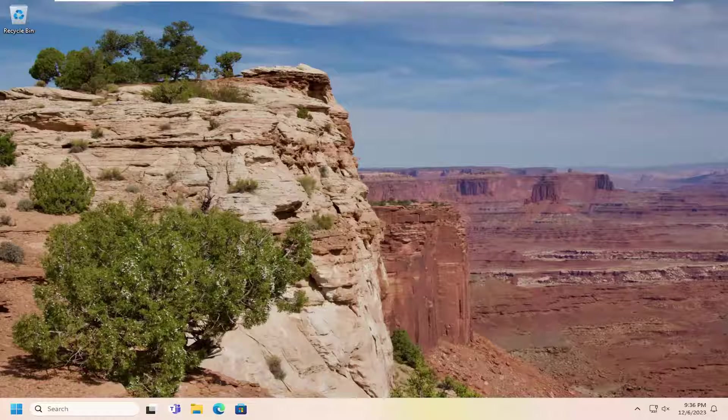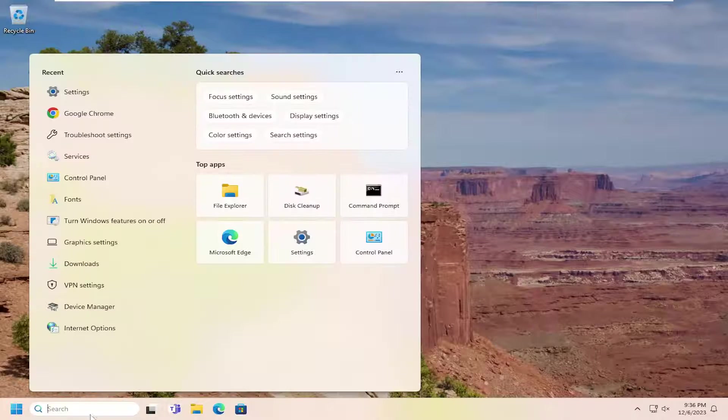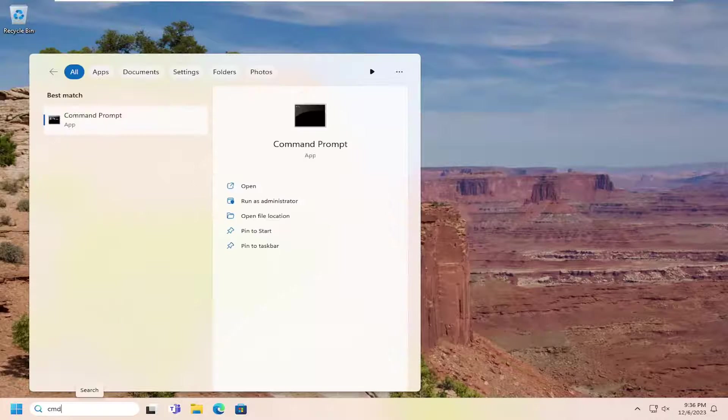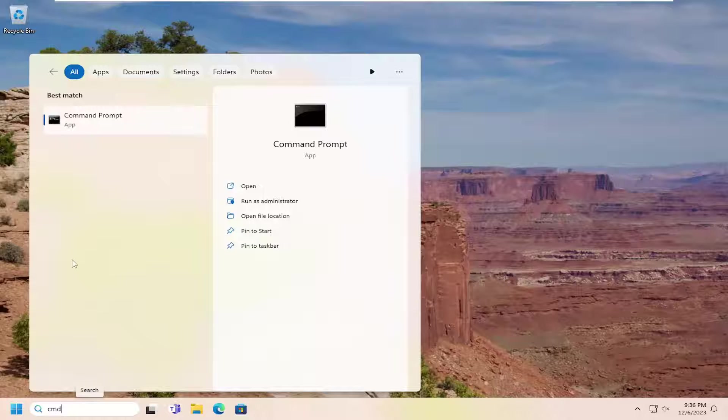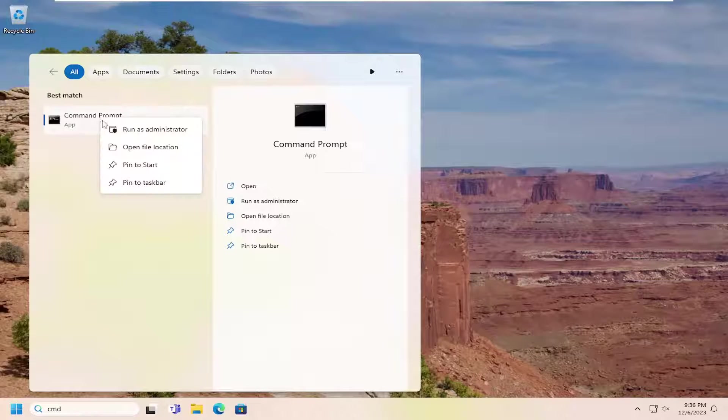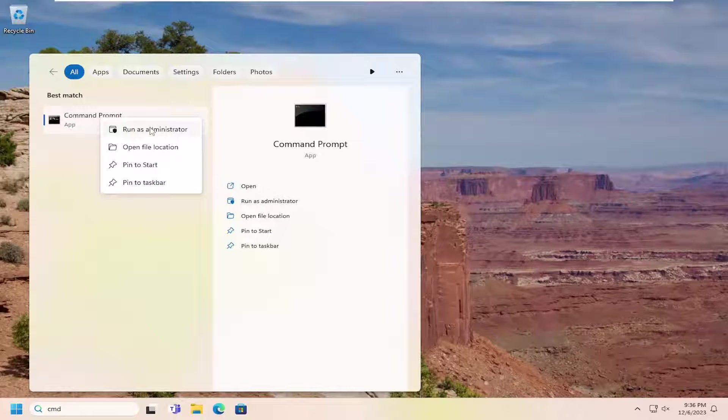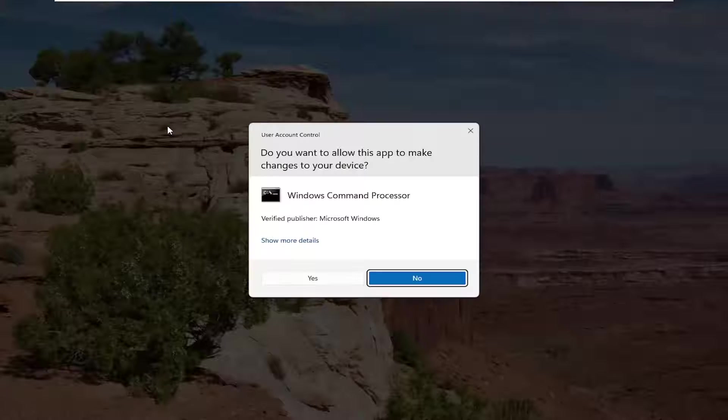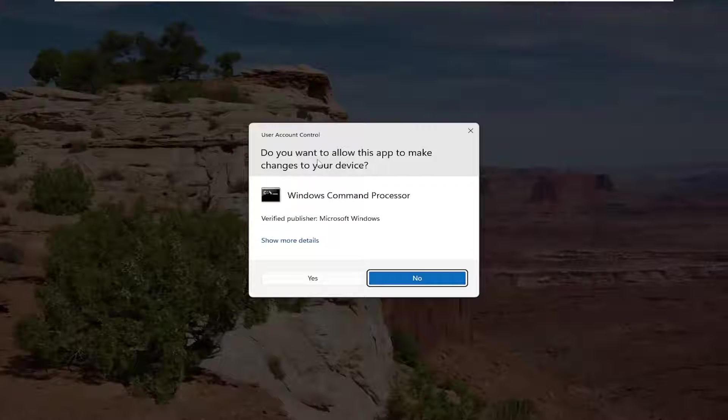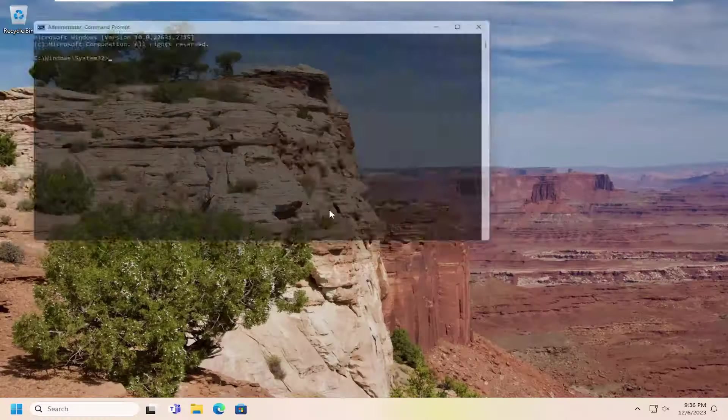The first thing I recommend doing is to open up the search menu, type in CMD. Best result will be Command Prompt - right-click on that and select Run as Administrator. If you receive a user account control prompt, select Yes.